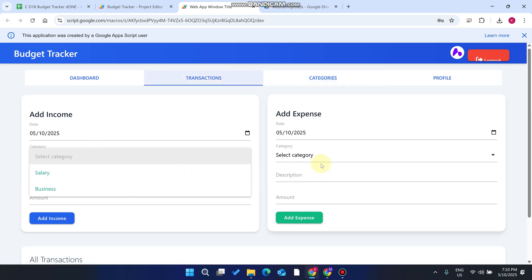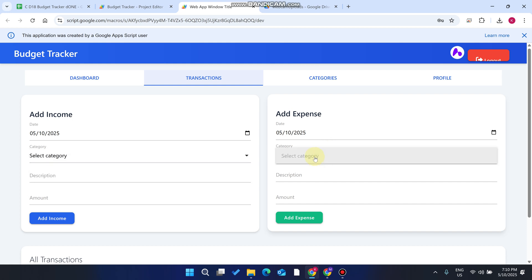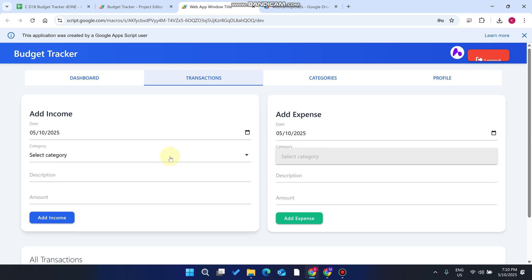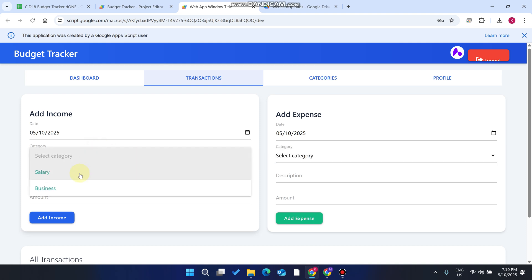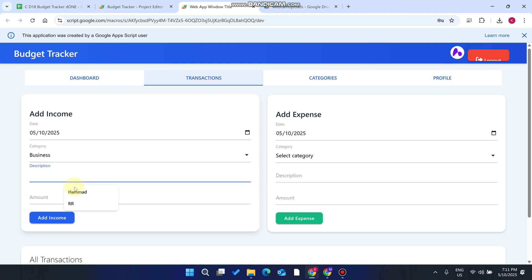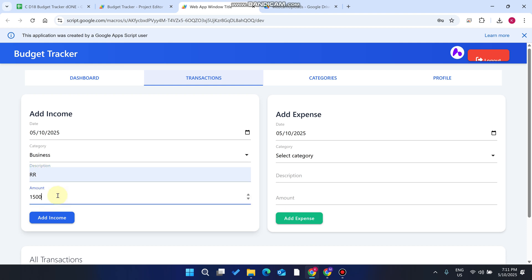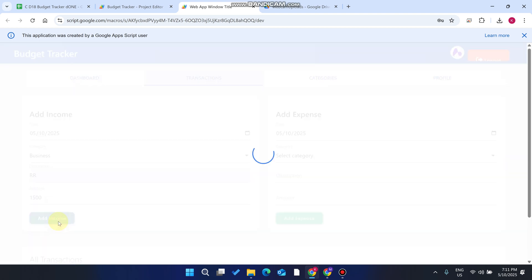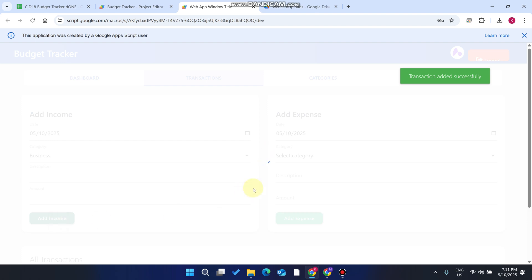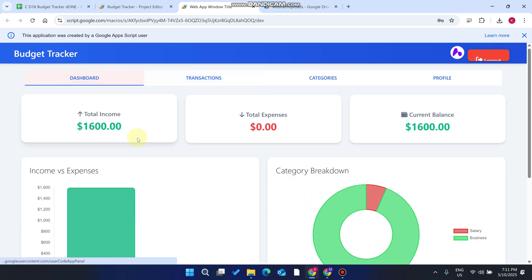This user now has two categories. Go back to the Transactions section and in the income dropdown you can now see the category. Note that on the expense side, no categories are available in the dropdown yet — I'll explain that shortly. Select 'Business,' enter a description for why you received this amount, enter $1500, and click Add Income. You'll see 'Transaction added successfully.'